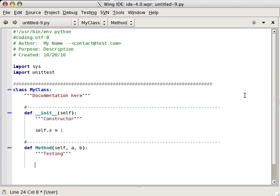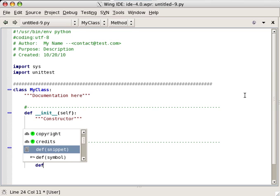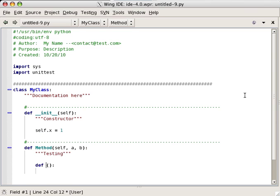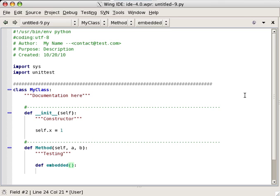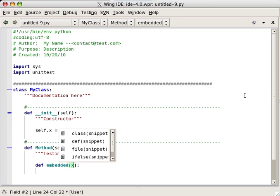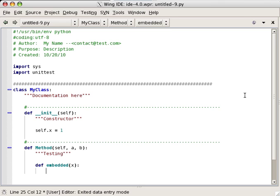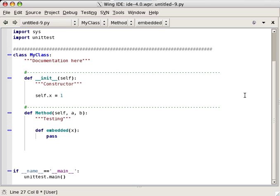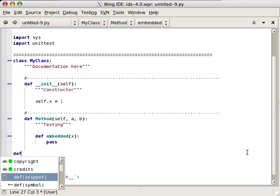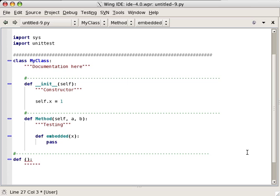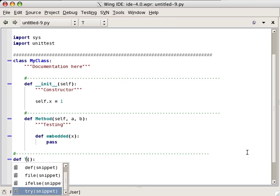Notice that the same snippet can produce different output depending on the context into which it is entered. For example, as shown here, entering def as a method includes self, whereas a nested def or top-level function definition do not.